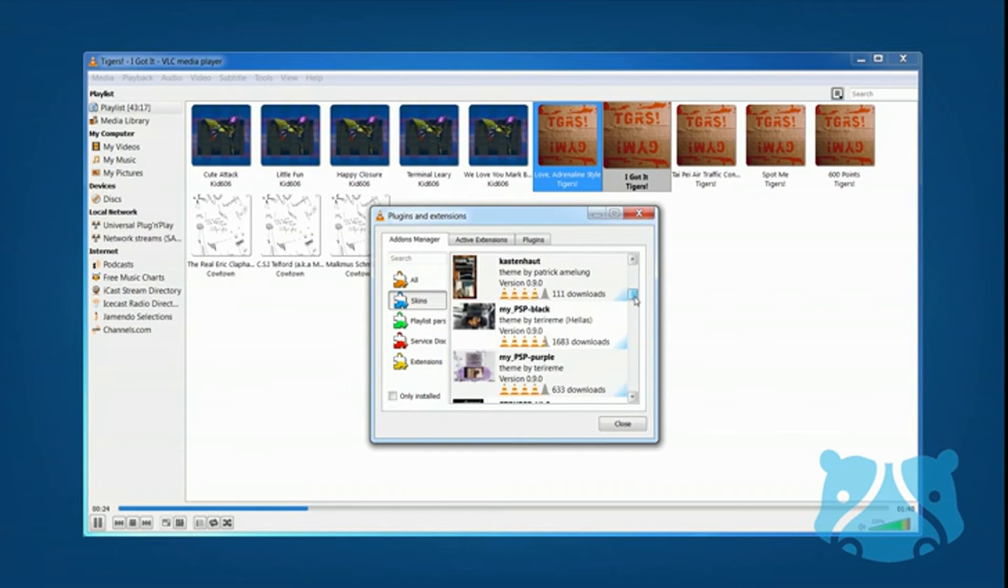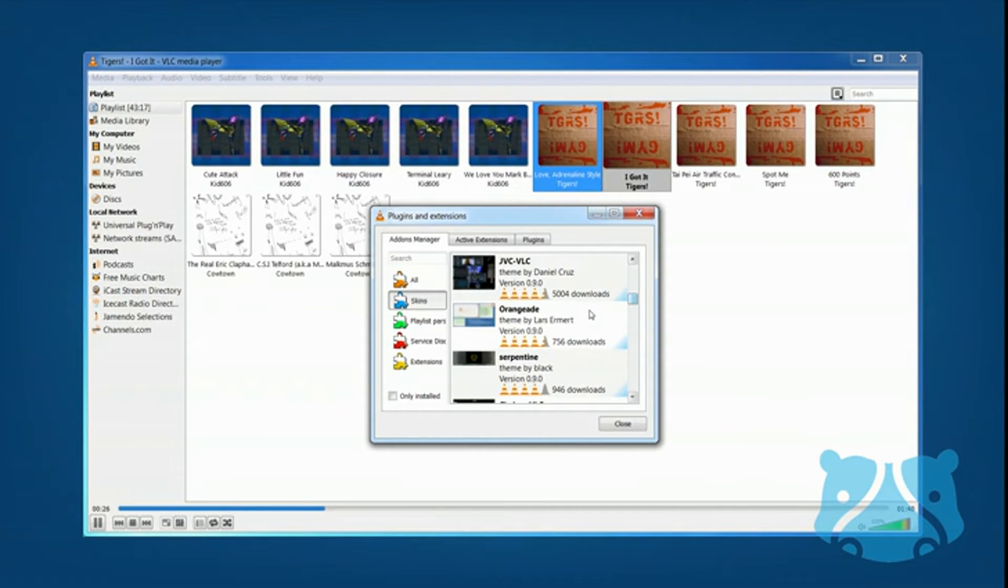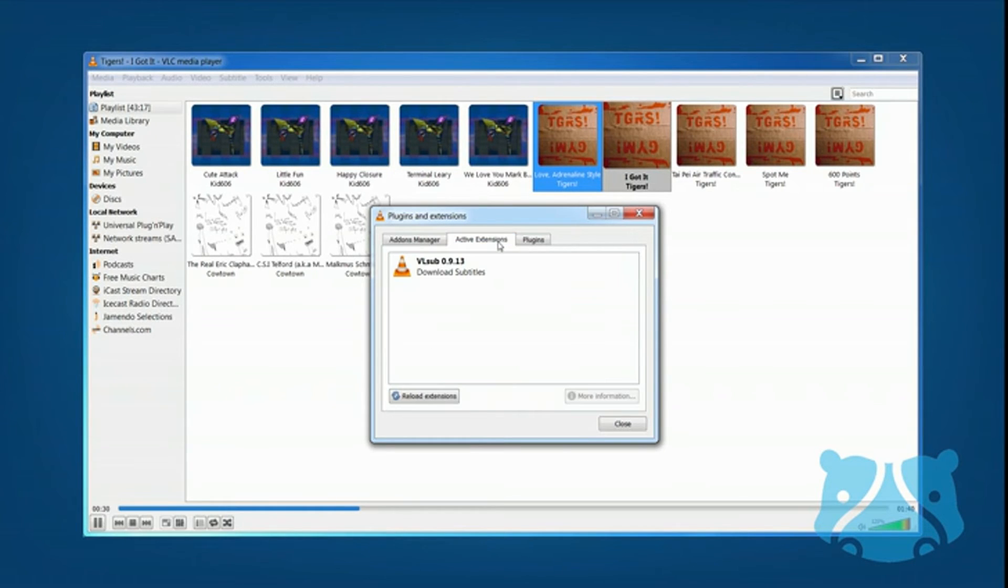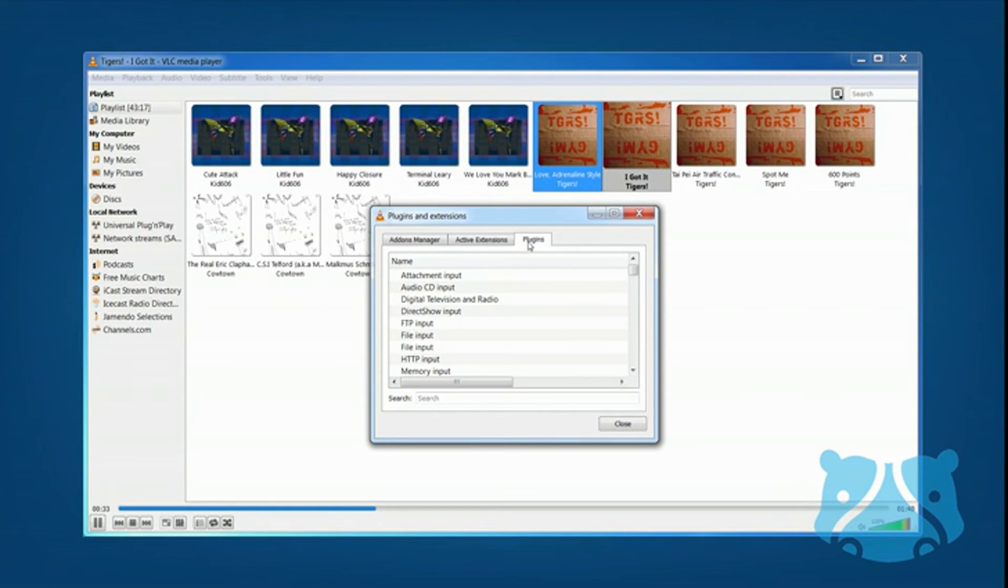VLC can be extended with handy plugins that allow you to enhance the default features in the application. And you can download skins to transform the way it looks.